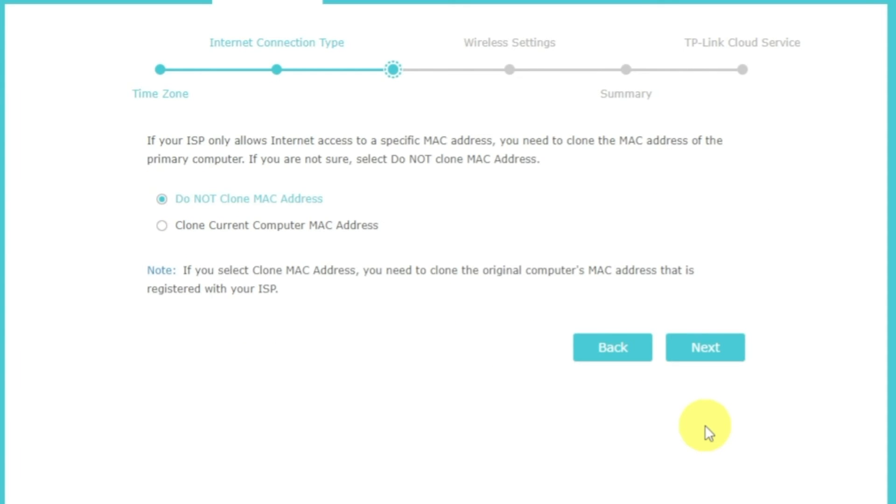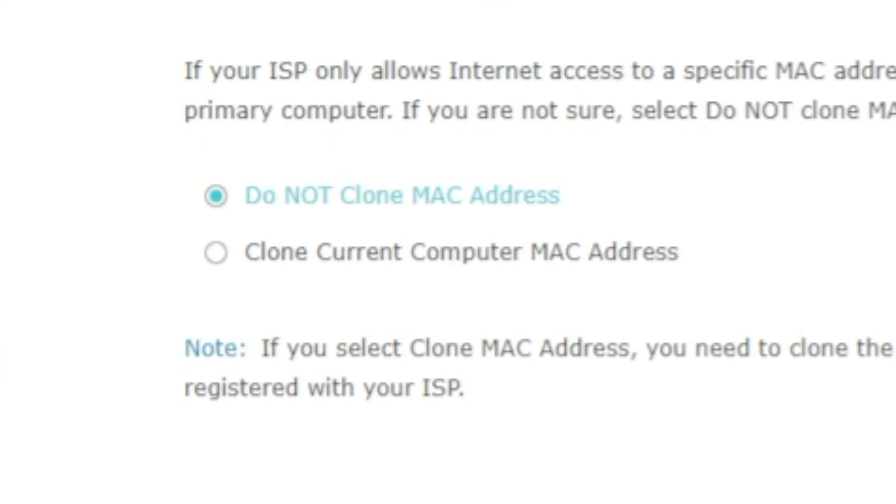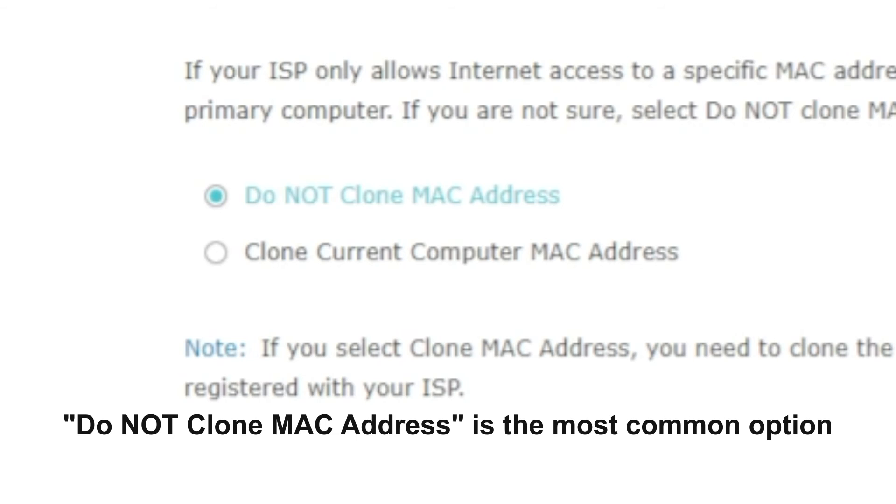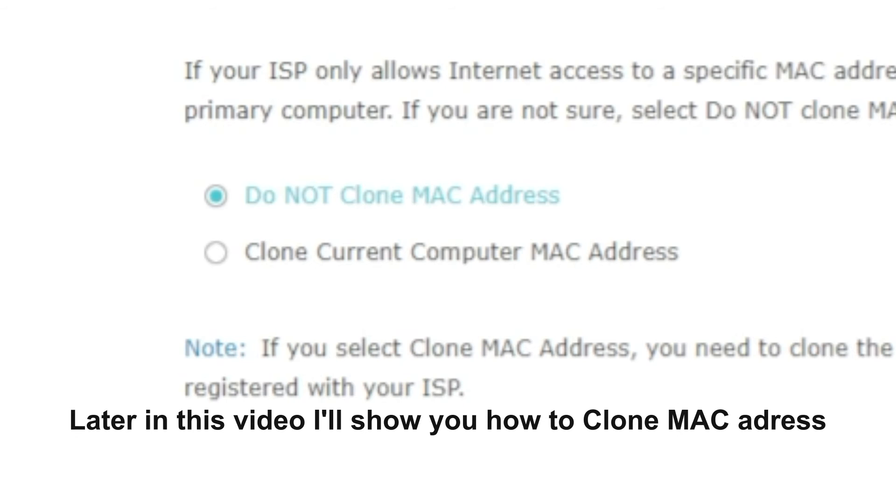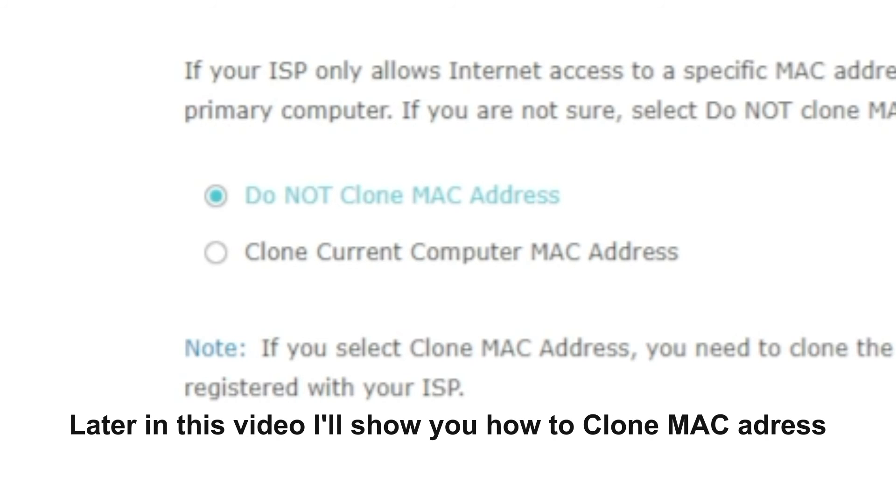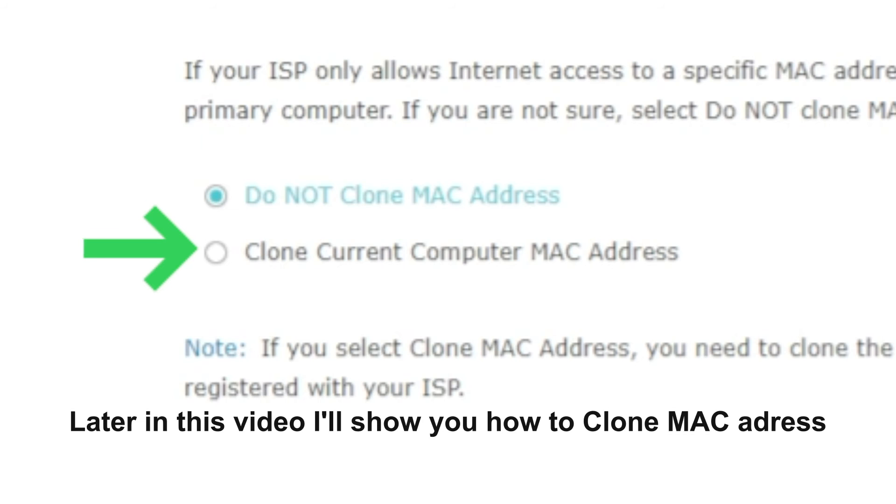Depending on what type of connection you have chosen in the previous step, this page may differ from mine. If you have selected dynamic IP, then choose one of the options on this page. If your ISP only allows internet access to a specific MAC address, you need to clone the MAC address of the primary computer. If you are not sure, select do not clone MAC address. In most of the cases, there is no need to clone the MAC address. But if you can't get the internet connection after quick setup, please run it again and clone the MAC address for a try.